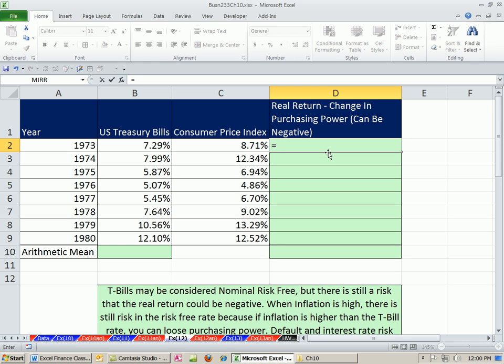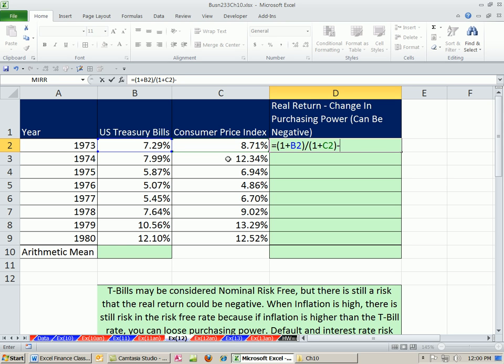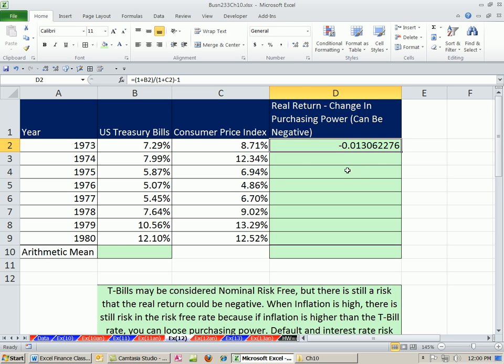So we'll do our real, 1 plus the nominal divided by 1 plus our consumer price index, inflation minus 1. What? Negative? Yeah, our purchasing power went down. If we earned 7.9 and inflation went up by 8.71, you bet.